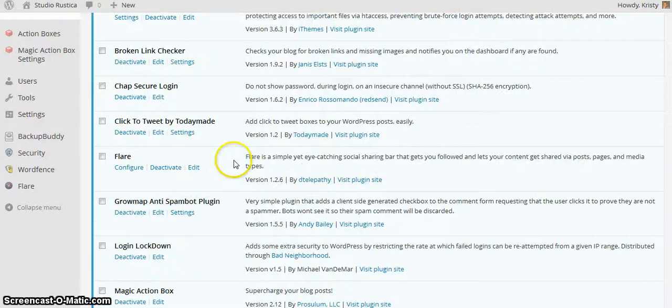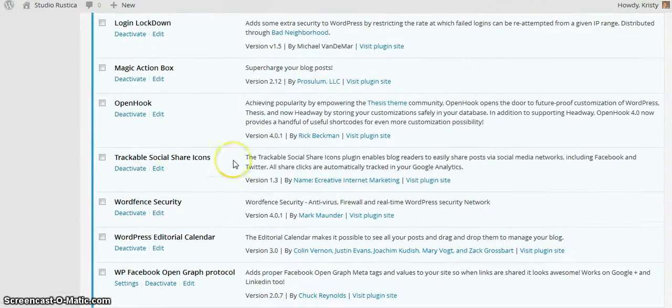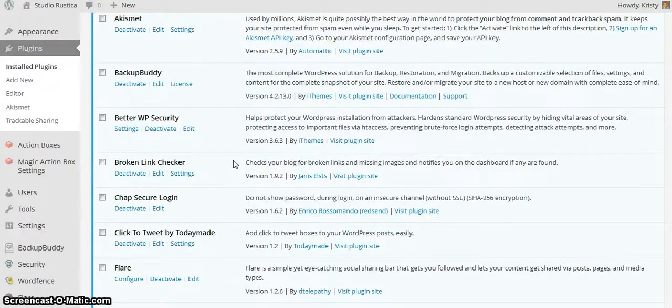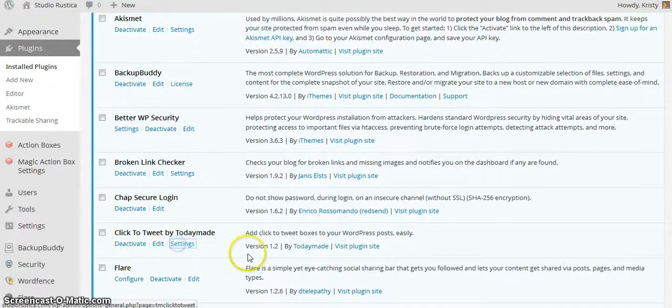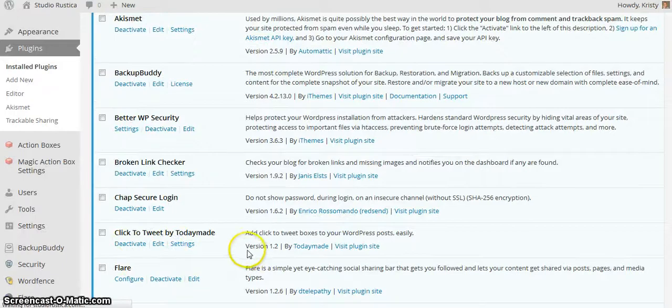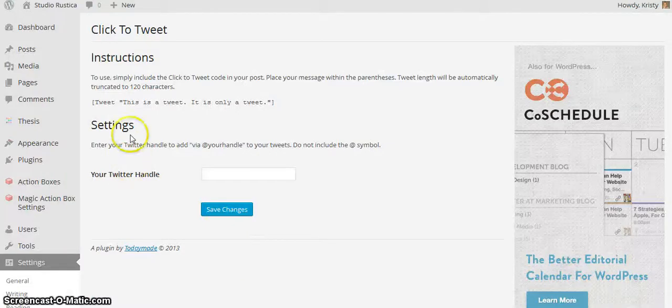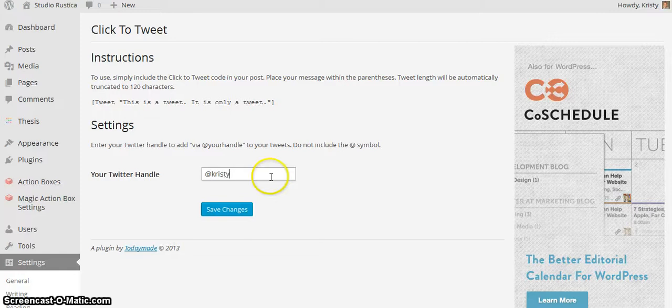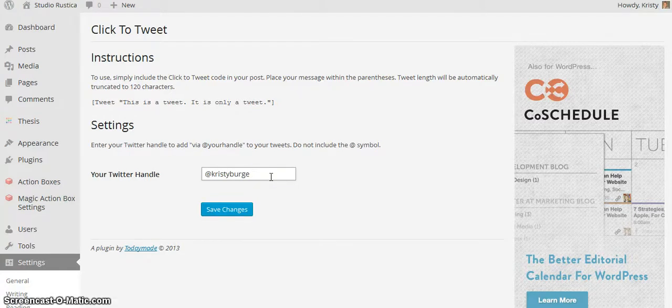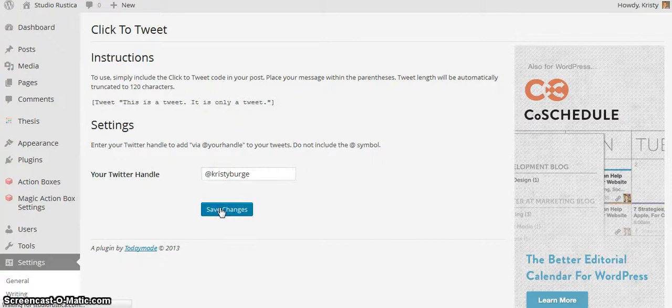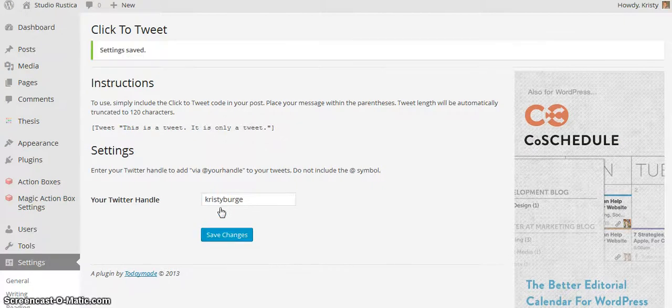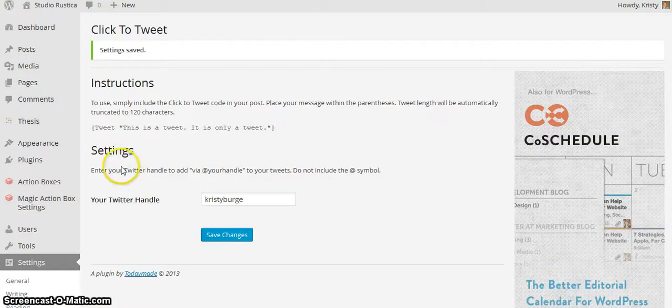Now we're going to go to settings. You're going to put in your Twitter handle here so that the plugin will automatically add your Twitter handle to the end of everything you Click to Tweet with the plugin. I saved my changes.